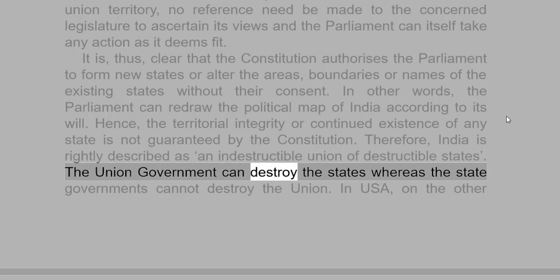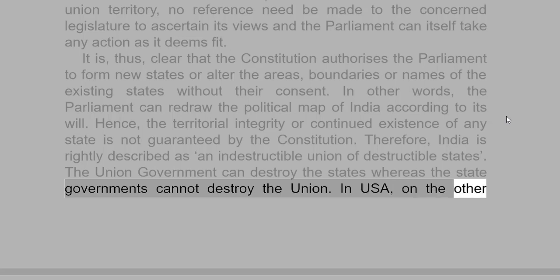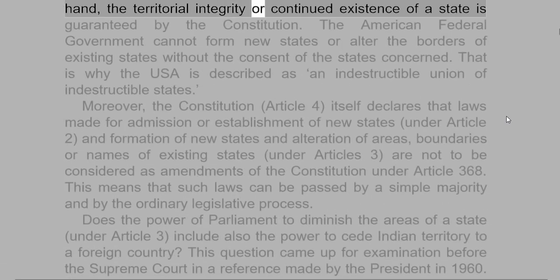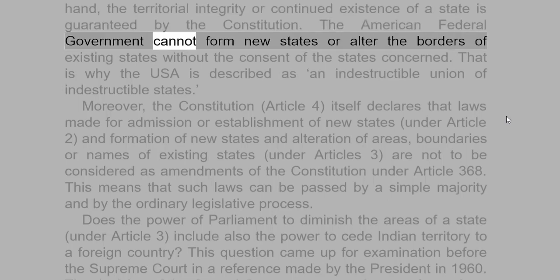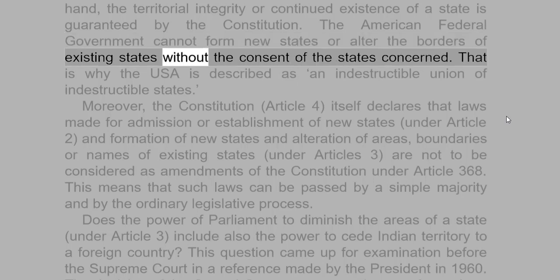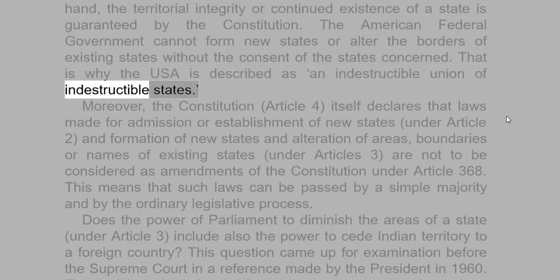The Union government can destroy the states whereas the state governments cannot destroy the Union. In the USA, on the other hand, the territorial integrity or continued existence of a state is guaranteed by the Constitution. The American federal government cannot form new states or alter the borders of existing states without the consent of the states concerned. That is why the USA is described as an indestructible Union of indestructible states.